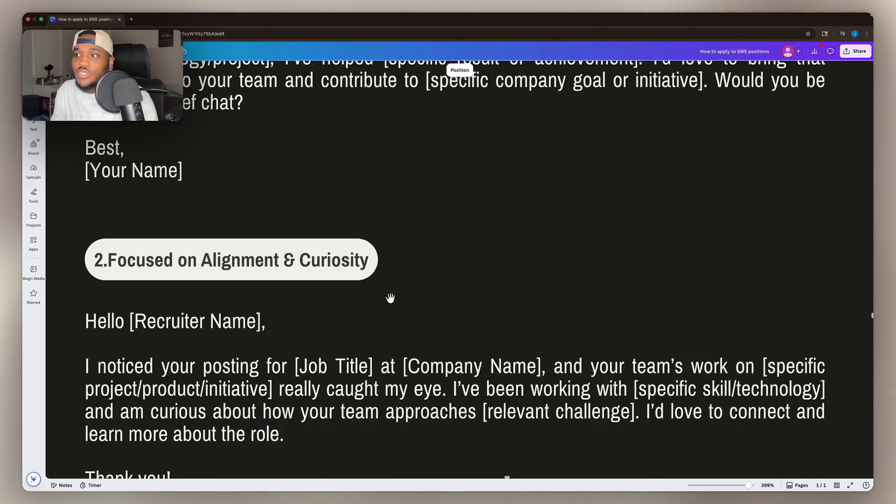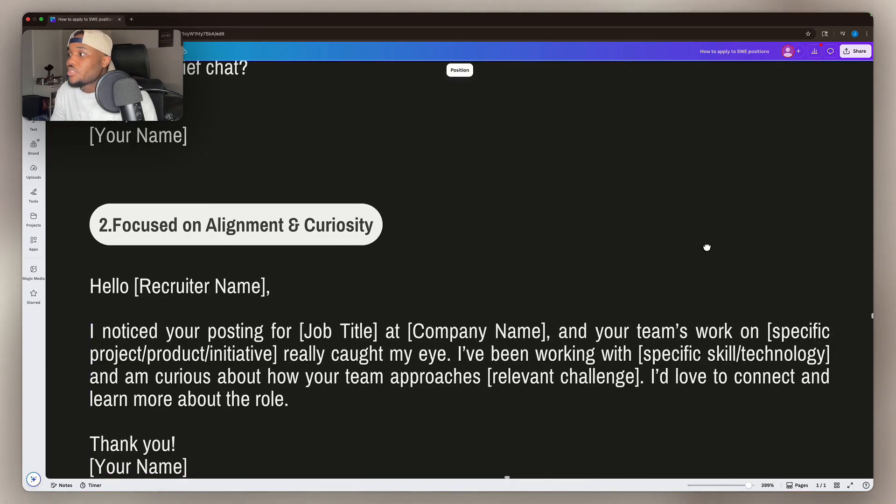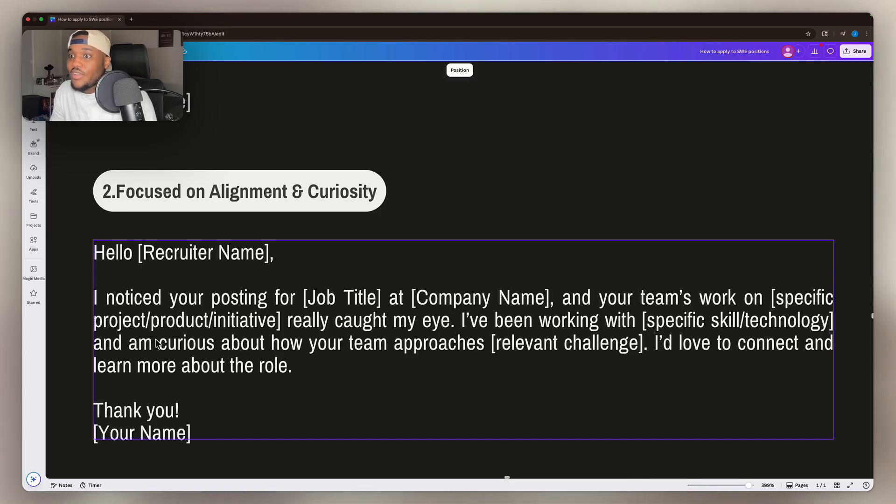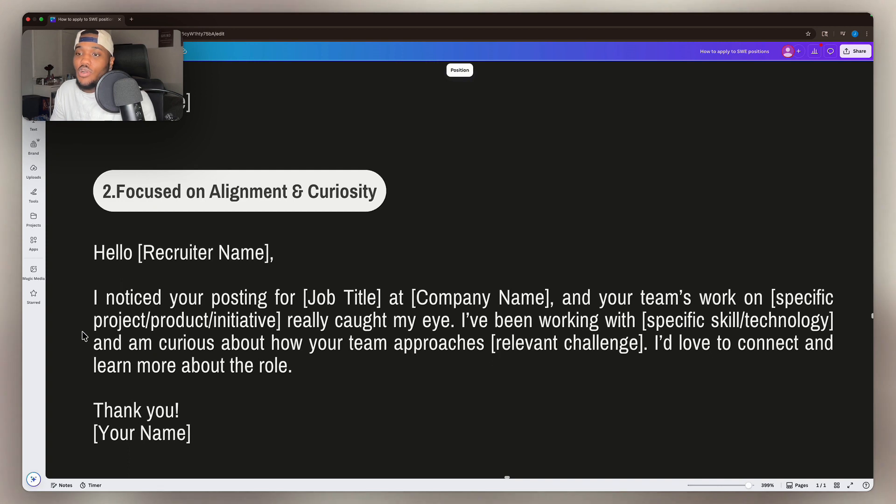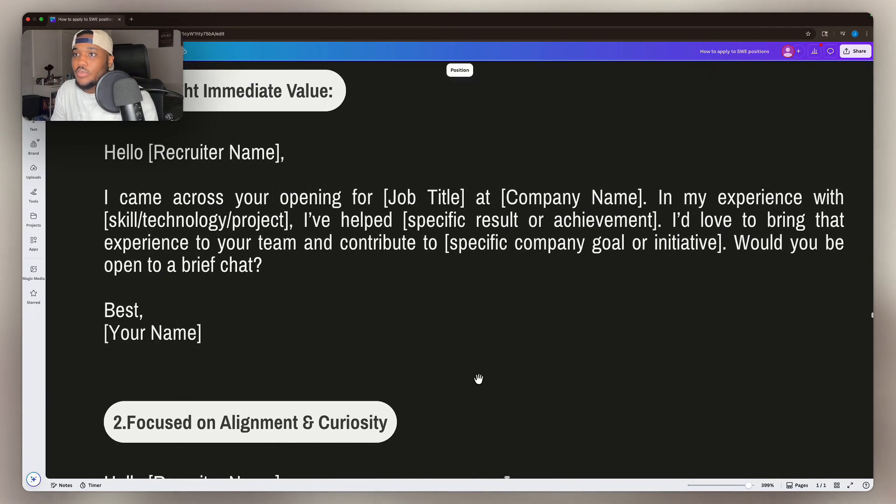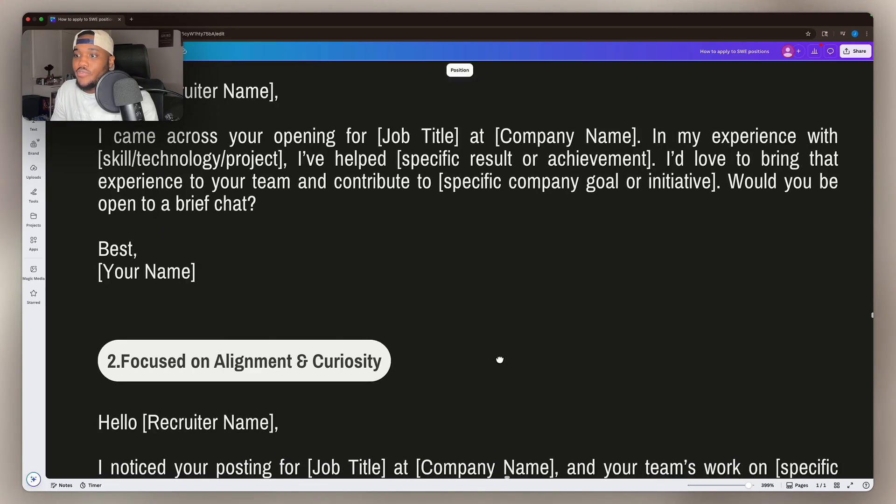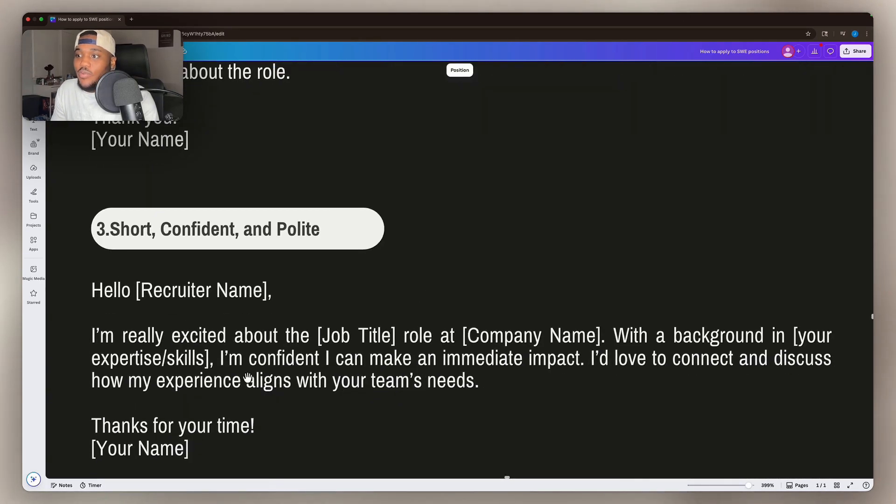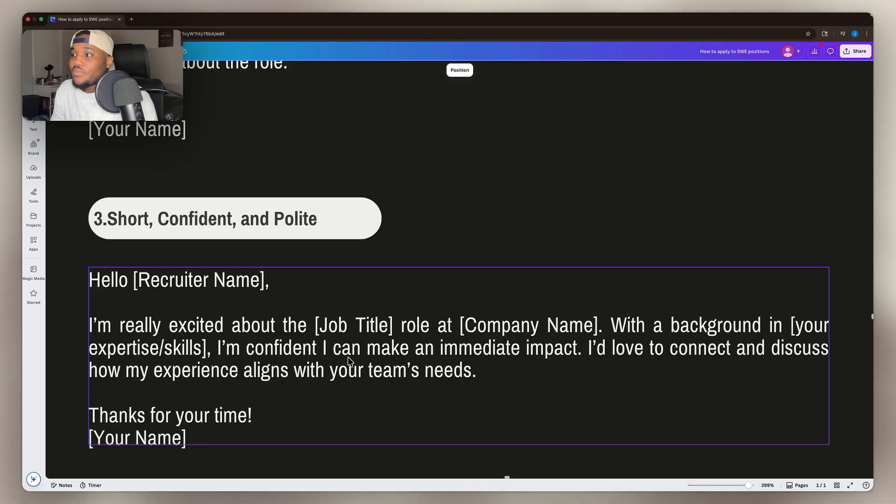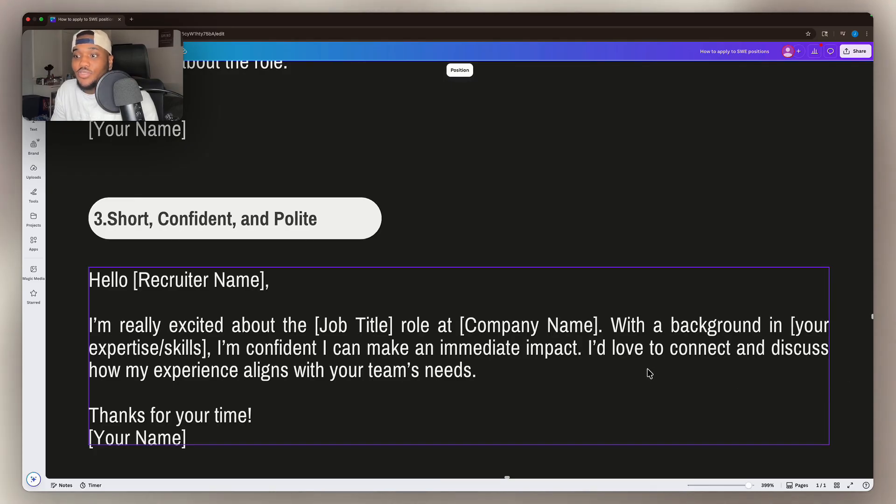Two, this one's going to be focused on alignment and curiosity. I noticed you're posting for job title at company name and your team's work on their specific project product initiative really caught my eye. I've been working with whatever skills and technology, and I'm curious about how your team approaches relevant challenge. I'd love to connect to learn more about the role. Now I've optimized this because people are starting to catch on to messaging recruiters faster. So I had to create a message that stands out a little bit more. By the way, you guys can just screenshot these or just write them down so that you never forget them. This one's going to be short, confident, and polite. I'm really excited about the job title role at company name with a background and your expertise, skills. I'm confident I can make an immediate impact. I'd love to connect and discuss how my experience aligns with your team's needs.